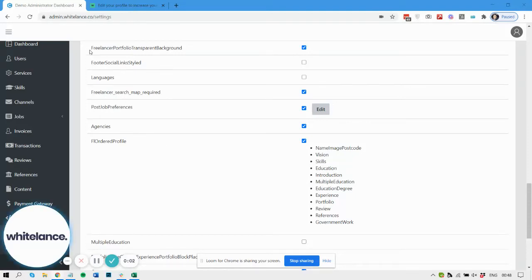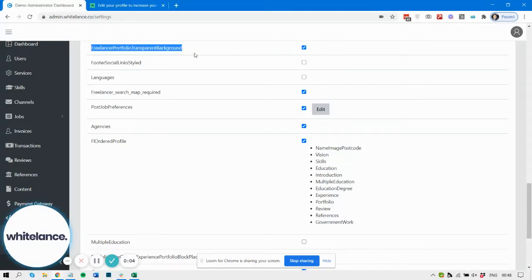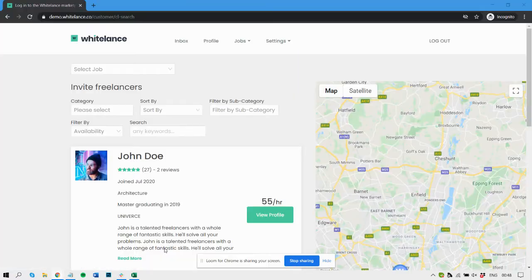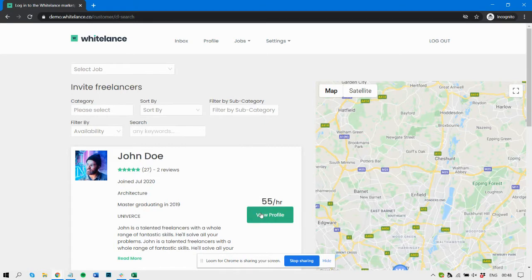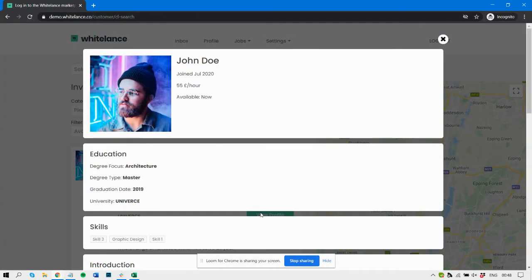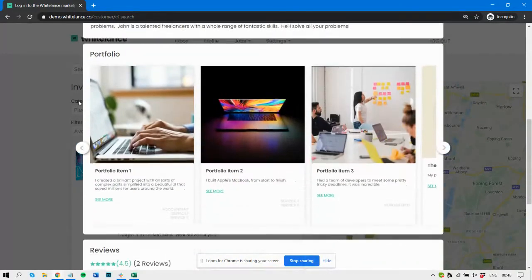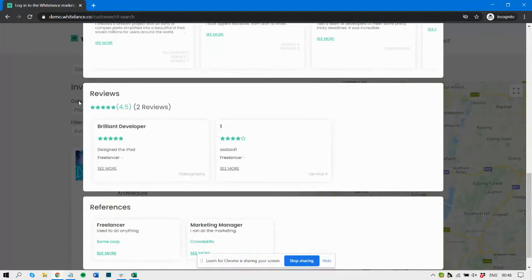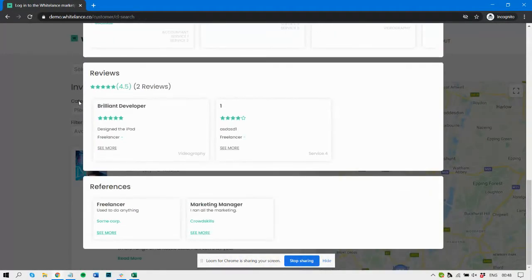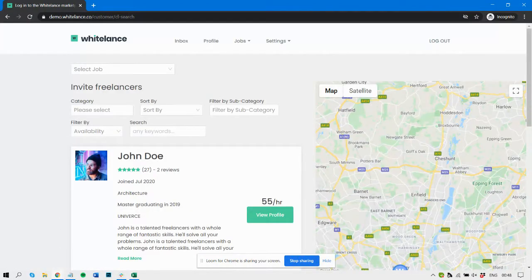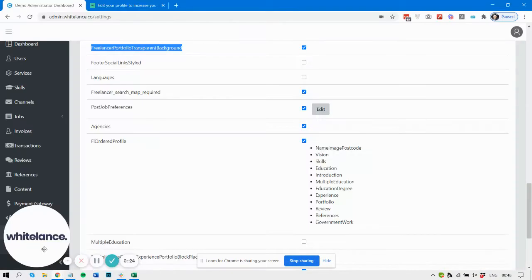So the freelancer profile transparent background feature, if enabled, enables the customers when reviewing the full profile of the freelancer to remove the standard background so that it appears as if it's floating on the background. I personally prefer this design. If it's disabled...